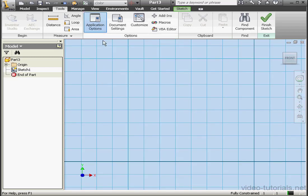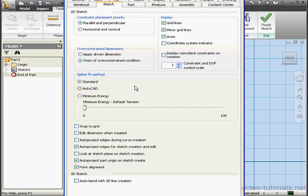Let's go back to Application Options. On the Sketch tab, check Snap to Grid and click OK.